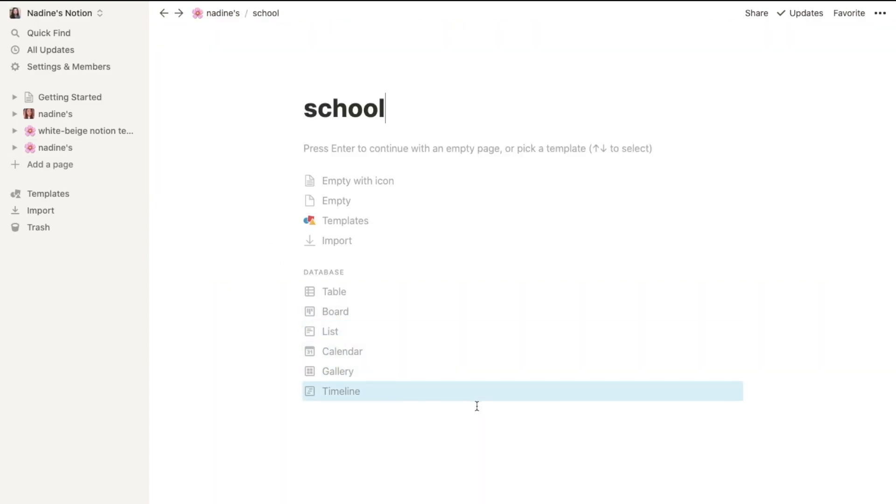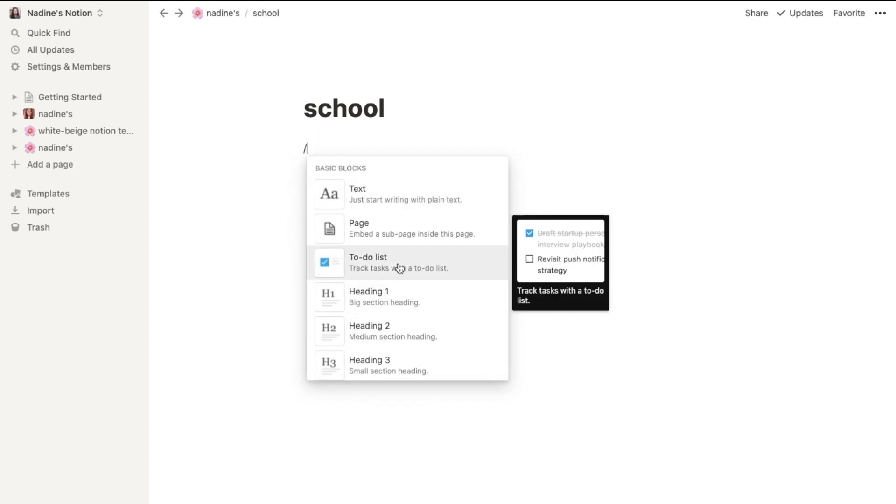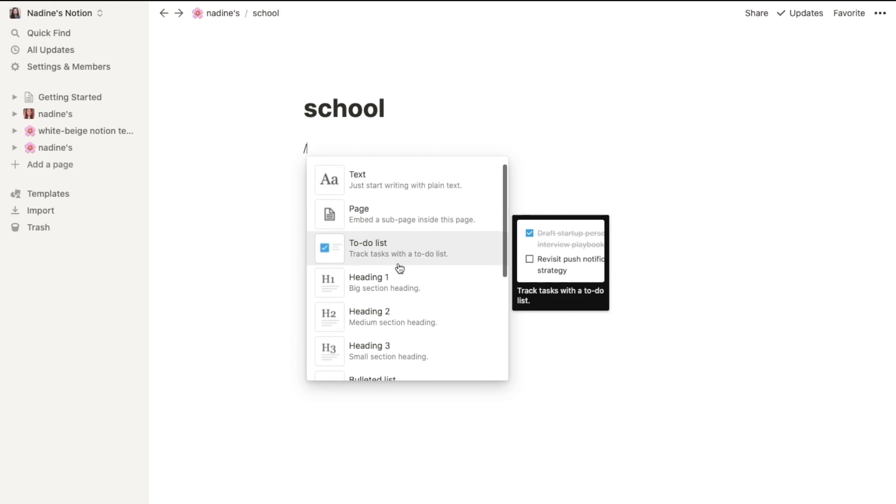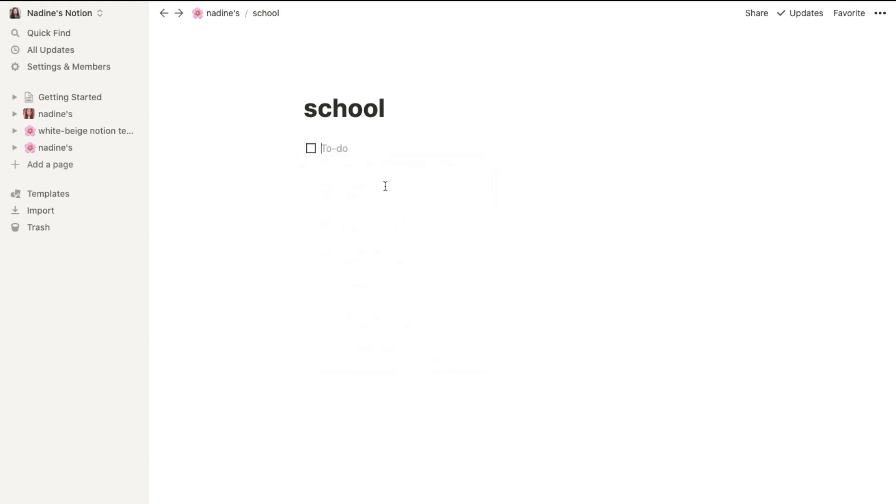You can put table, board, list, calendar, gallery, timeline, whatever you want. For example, you can type slash and you can have maybe some to-do list. Maybe you have some homeworks to do.